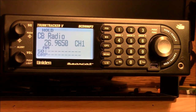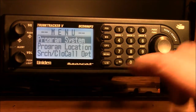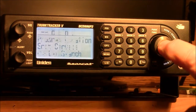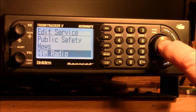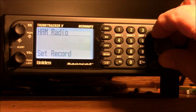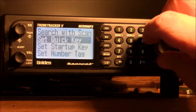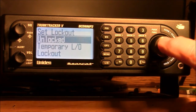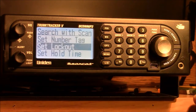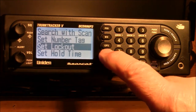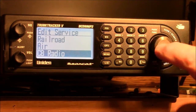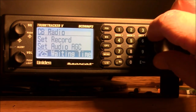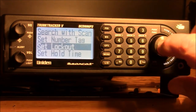Now that I know there are two service searches unlocked — CB radio and ham radio — I have to lock them up. I start by hitting Menu, scroll down to Search, scroll down to Edit Search, and scroll down to Ham Radio. Then I hit Enter, scroll down to Search with Scan, hit Enter, and scroll down to Lockout and hit Enter. You can see it's unlocked, so I toggle that down to Locked and hit Enter.